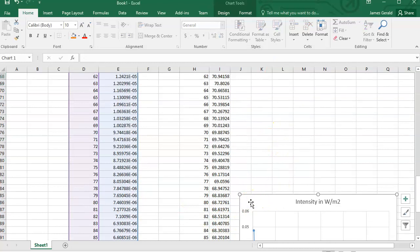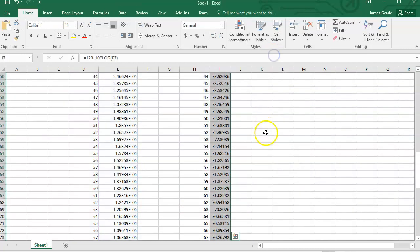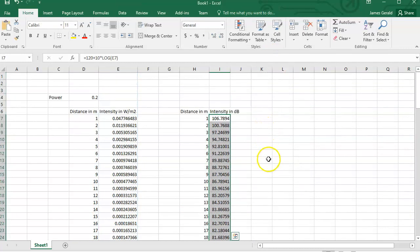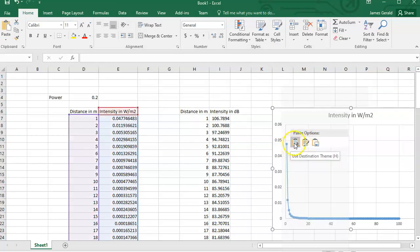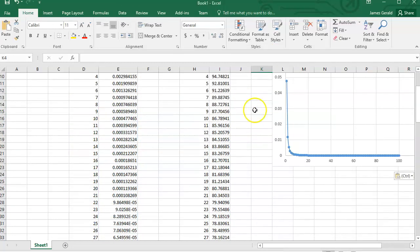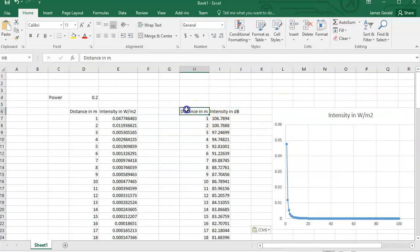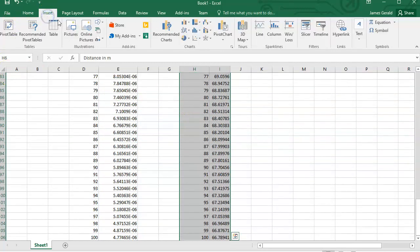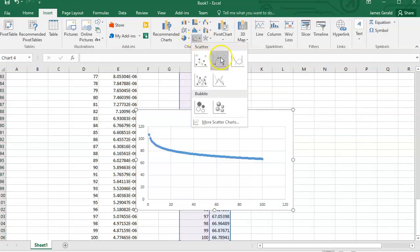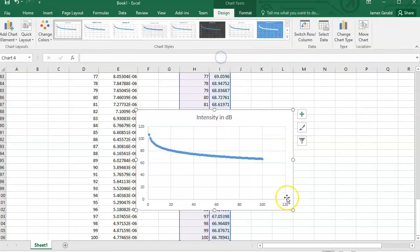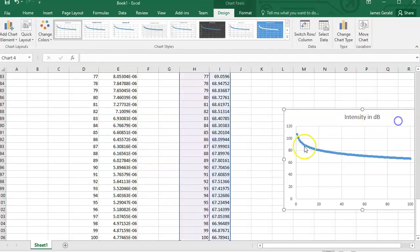The easy way in Excel to pull charts where you want them is to cut them and then paste them back in. Now we need distance with intensity in dB. So it's the same thing. I'm going to insert a scatter plot. And here we go.